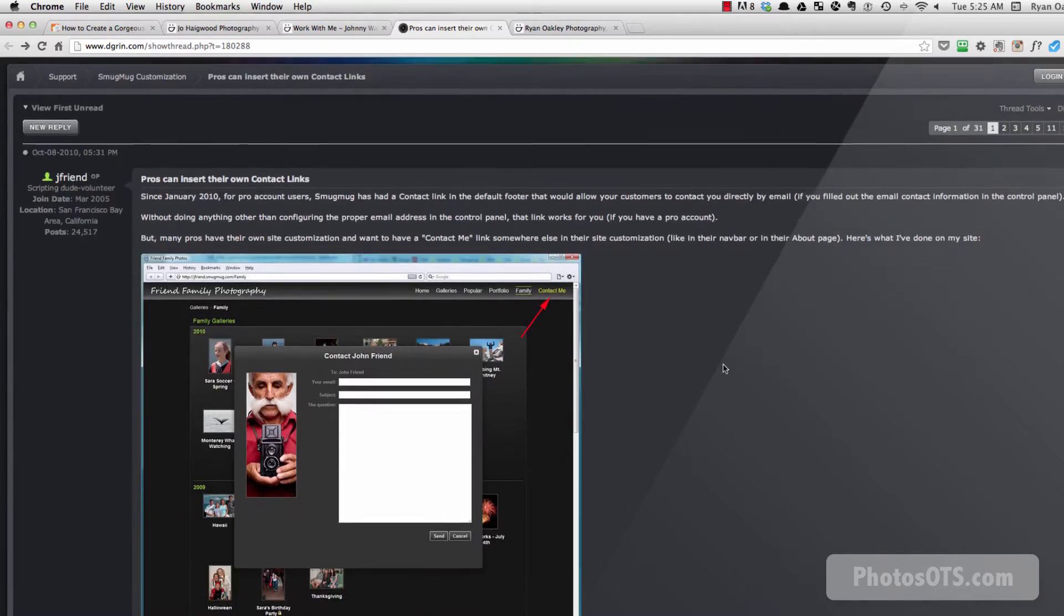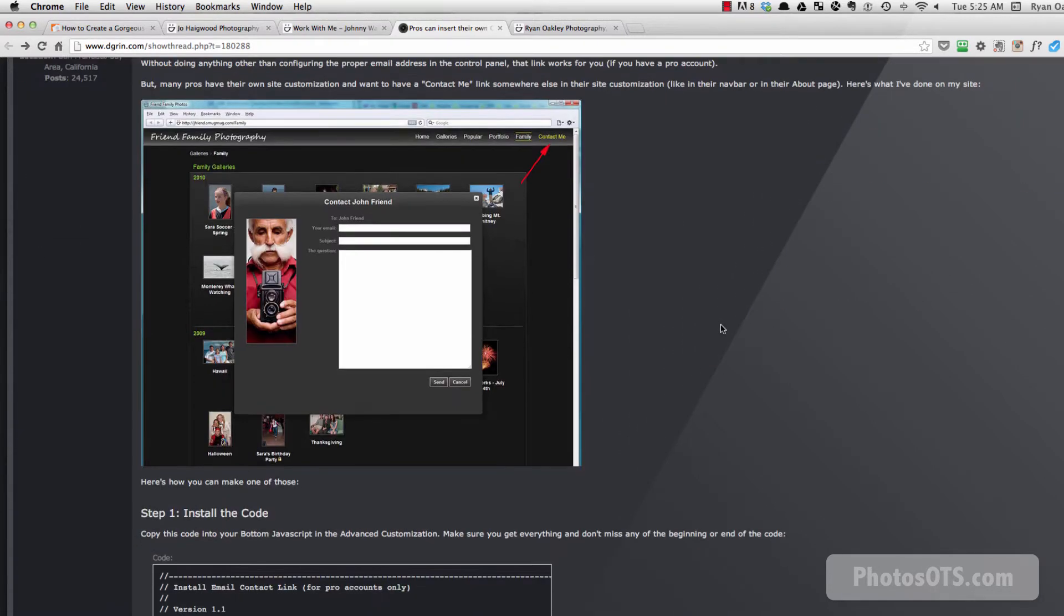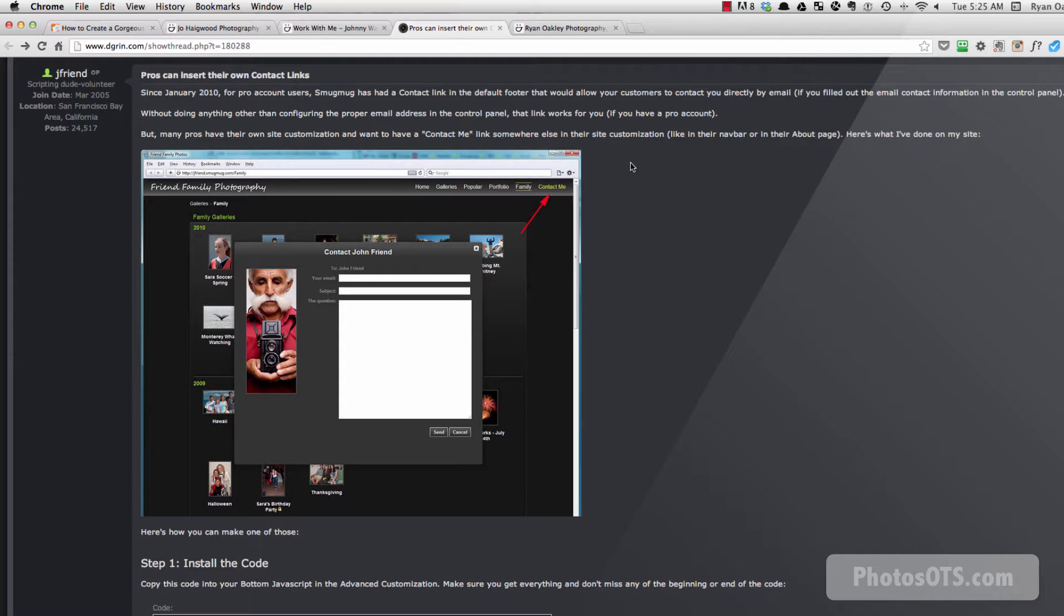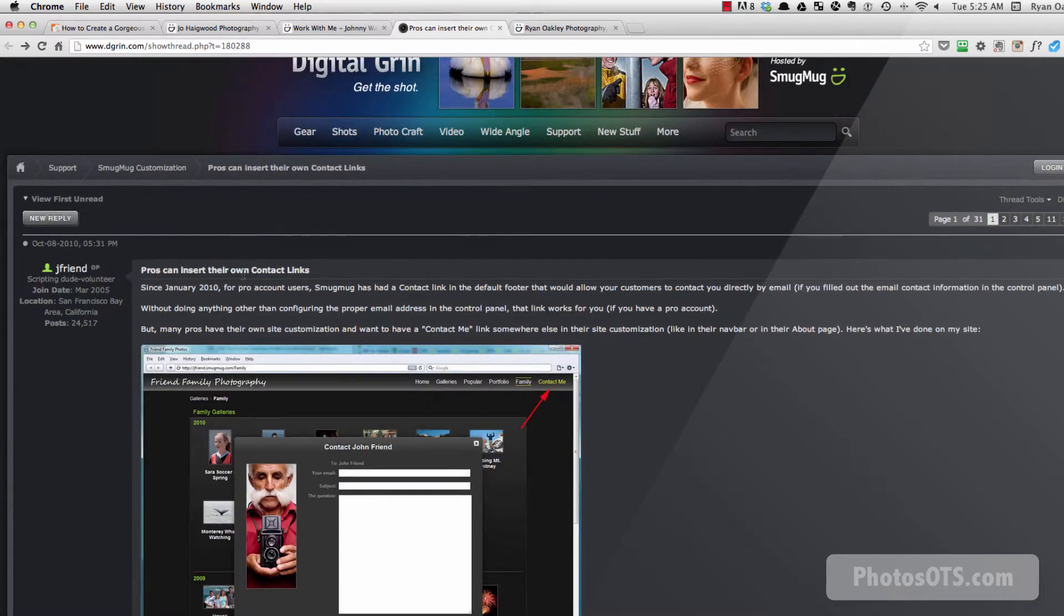So the first thing that we need to do, and it explains it up in the top here, is we want to make sure our email address is in the proper spot. And even before that, we should know that this particular solution is only for SmugMug Pro account users.